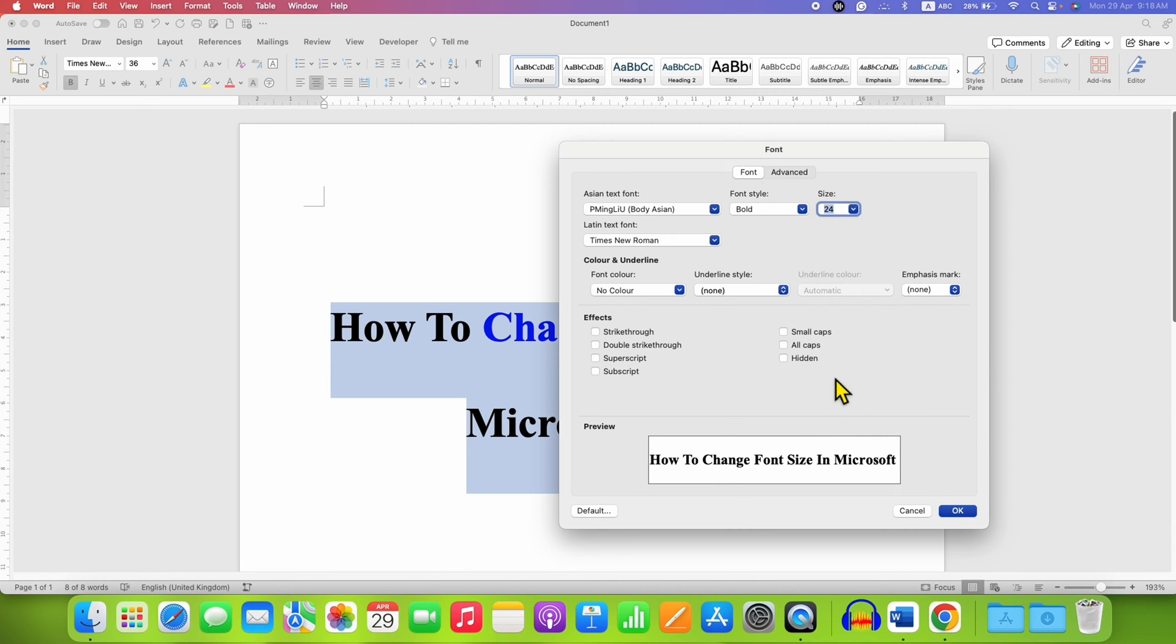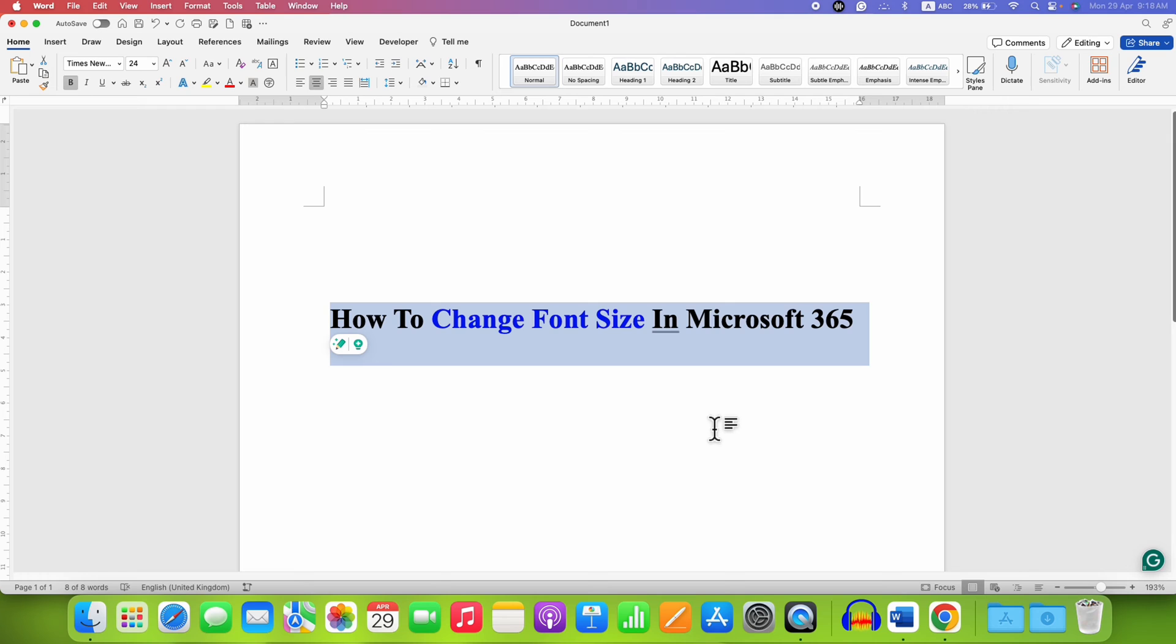For example, 24. You will see the preview here and then click on OK. So this is one method.